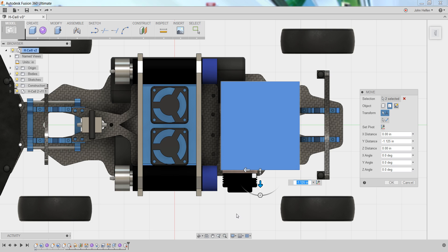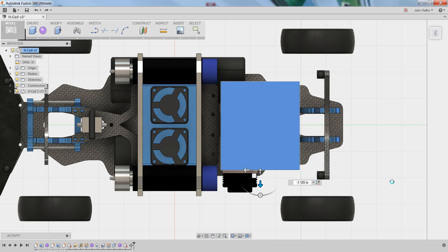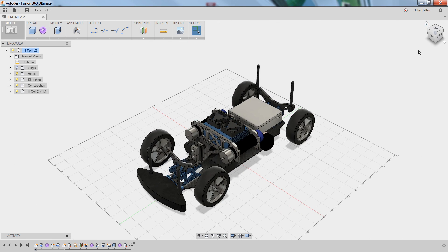Once you have your parts in the location you want, you can simply select OK to commit those changes. If you hover over the view cube and look at the home view, you can see where that model is positioned within the overall design in a 3D orientation.